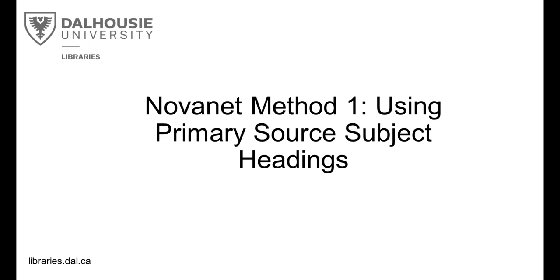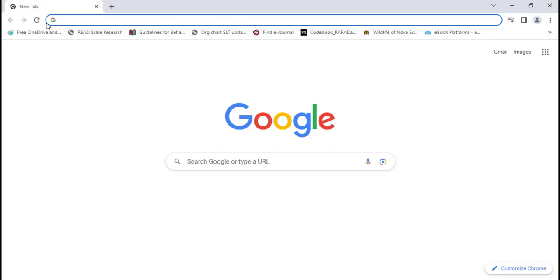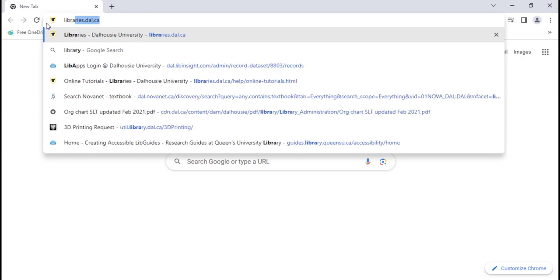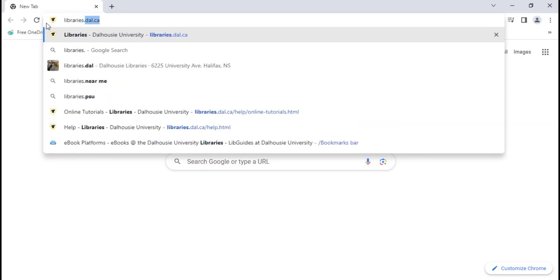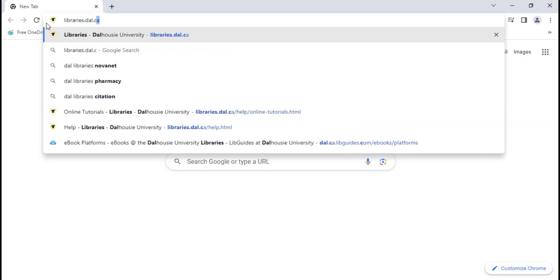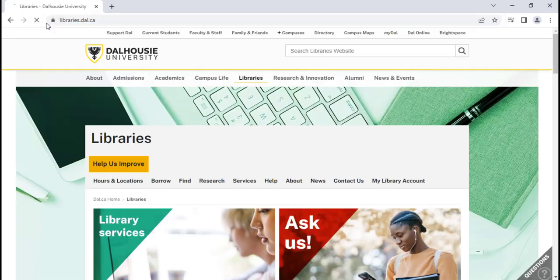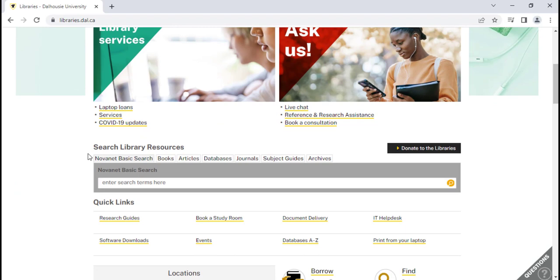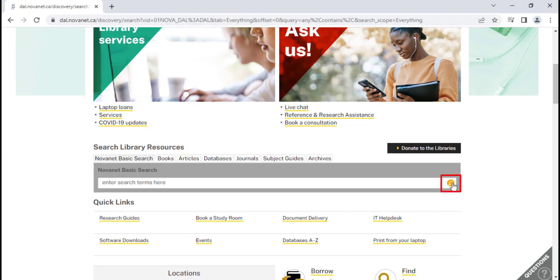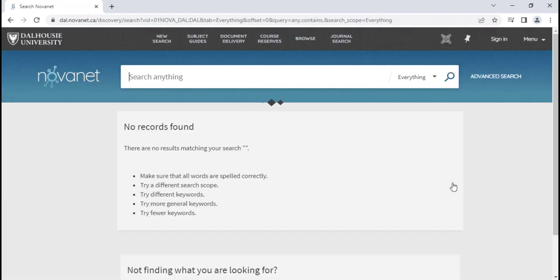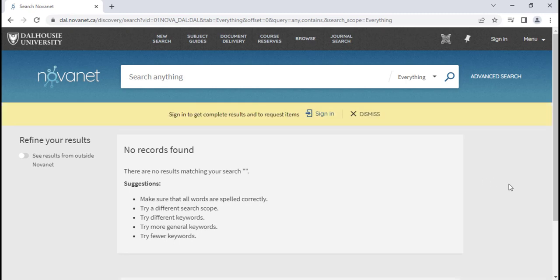Novanet Method 1 – Using Primary Source Subject Headings. Begin your search from the library's homepage at libraries.dal.ca. Under Search Library Resources, click on the magnifying glass in the search bar to bring up an empty results page. Then click Advanced Search near the search bar.